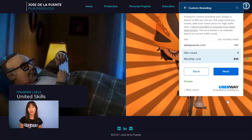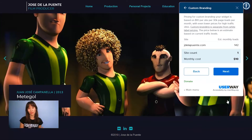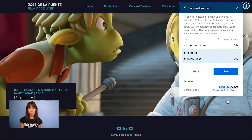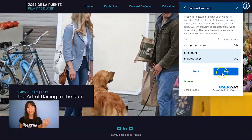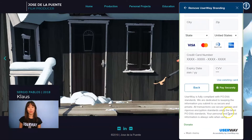Then click on Next and you'll see an estimated price based on the current traffic levels. Pricing for custom branding is $10 per site per 30k page loads a month, with even lower prices for high traffic sites. Also remember that custom branding is separate from white label pricing. Then click on Next and add your credit card details, then click Pay to complete your payment.